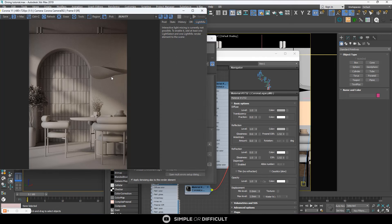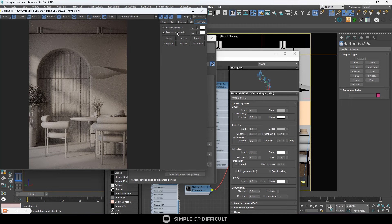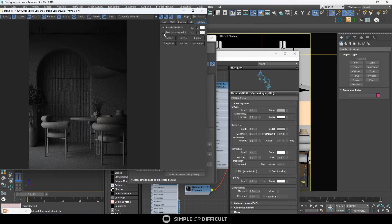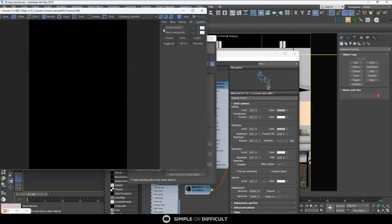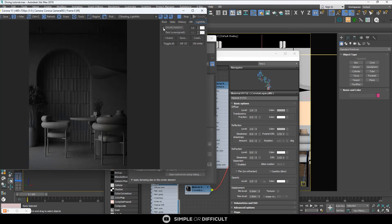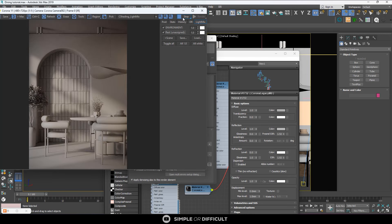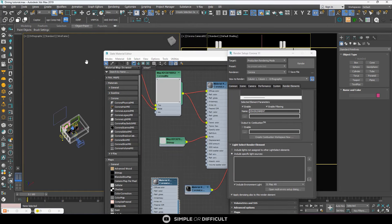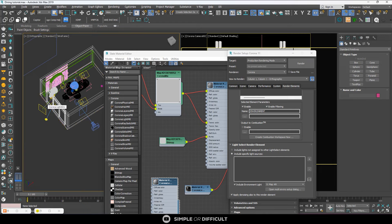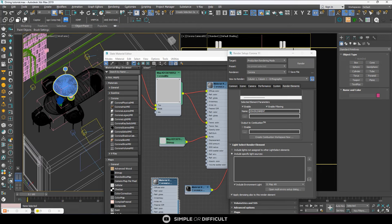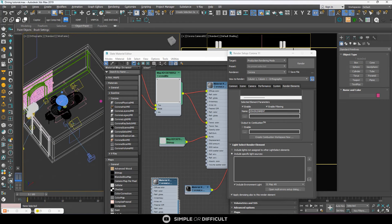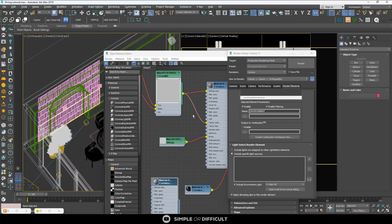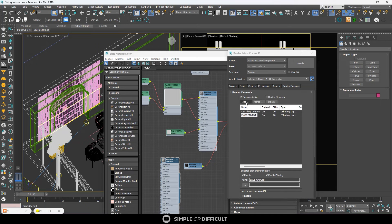Now when you do an interactive render you'll see 'environment' and 'rest' — rest is where all the lights you haven't categorized are found. If I turn this off, all other lights turn off; if I turn the environment off, the environment light goes off. Let me turn it on and then go categorize all our lights. The two lights I can see here will be categorized under 'sun,' and these three lights will be categorized under 'lights.'